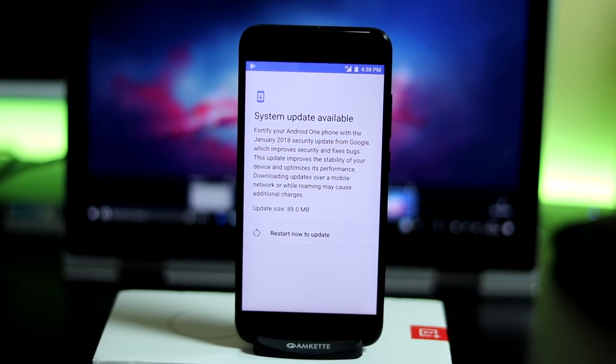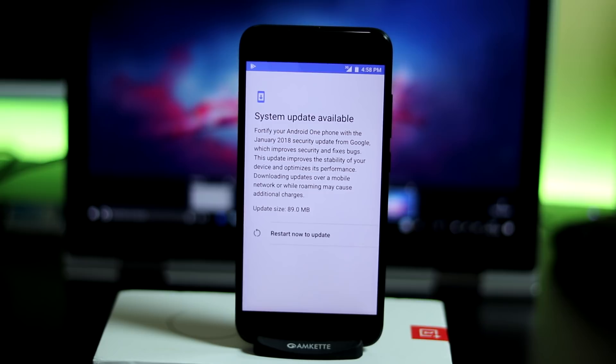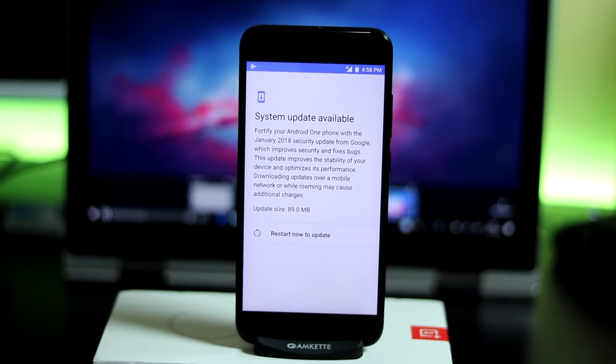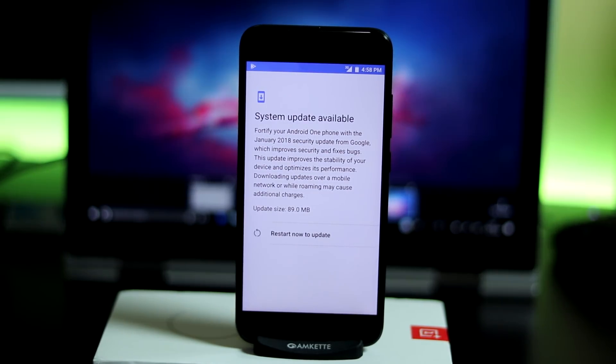We are done with downloading. Let's restart the phone and see what issues are fixed.